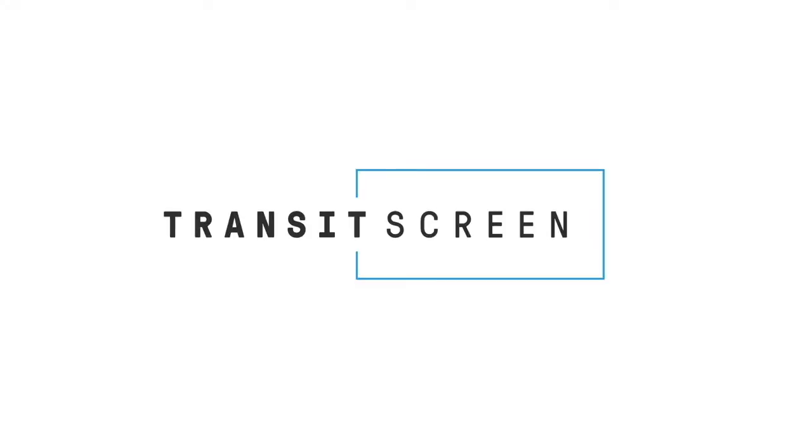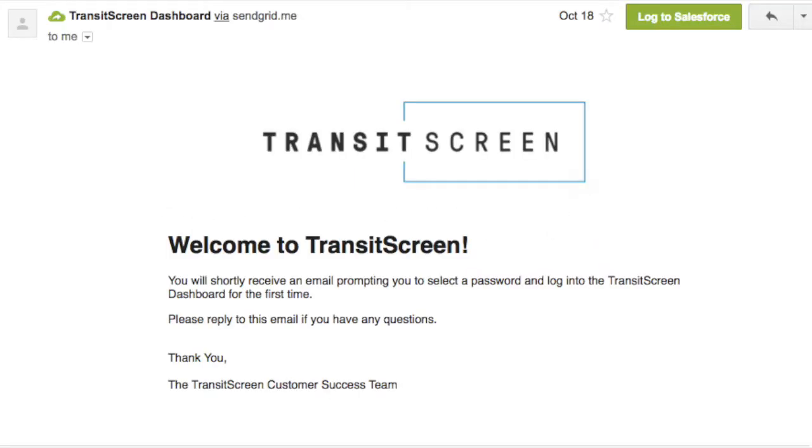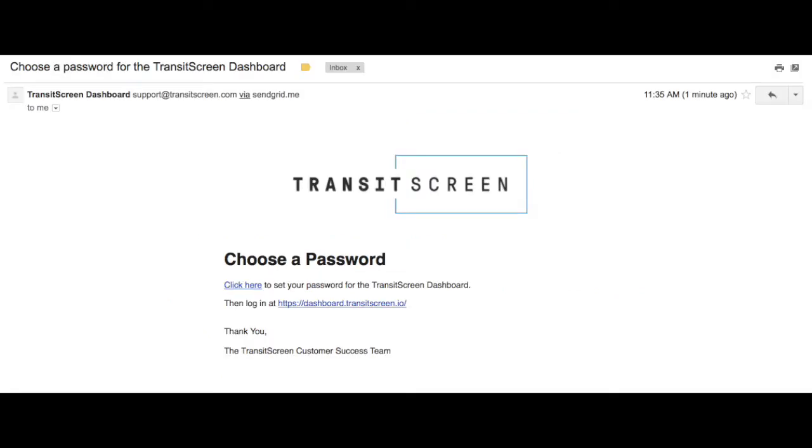When you're ready to set up your TransitScreen dashboard, you'll receive two emails from us. One letting you know that we have added you to your dashboard, and the other prompting you to set up a password.